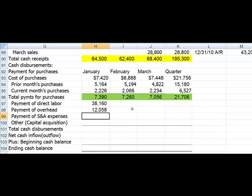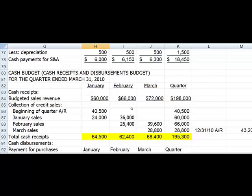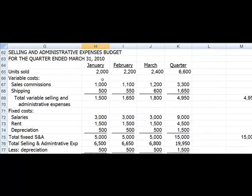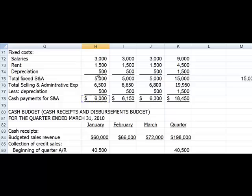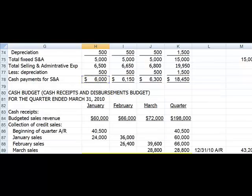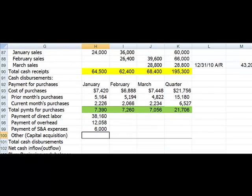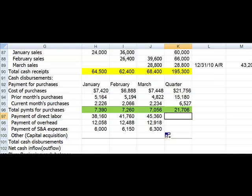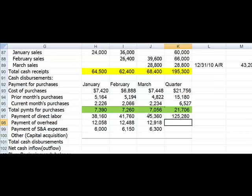The next one is selling and admin. I'm going to go up and pick up my cash payments for selling and admin. And other is if we have any capital acquisitions. So I'm going to copy these across and we'll auto sum for the quarter for these three, and copy those down.